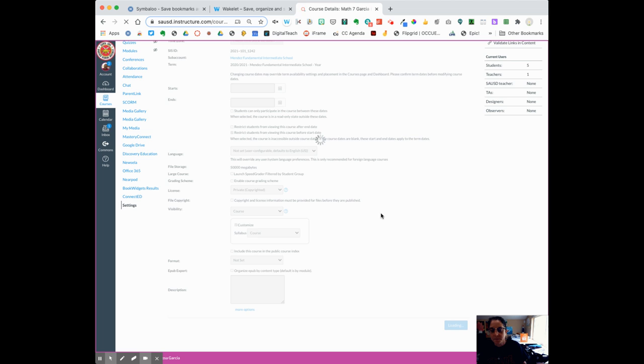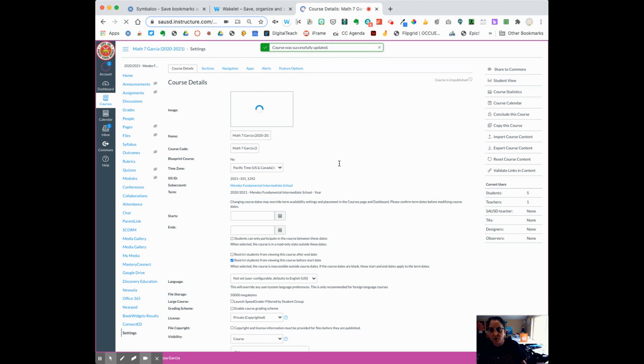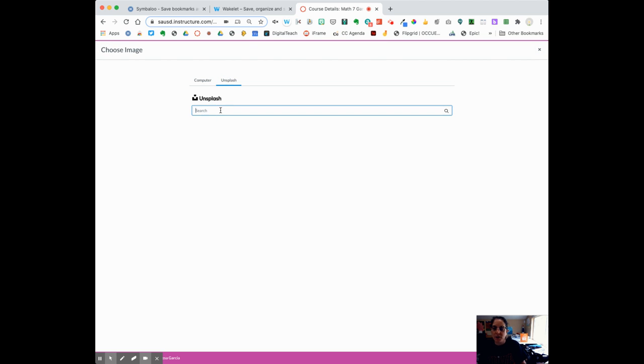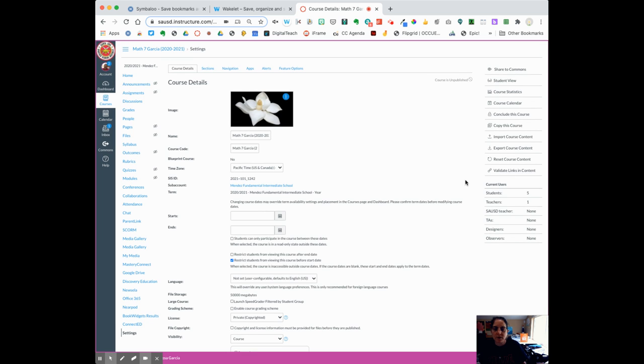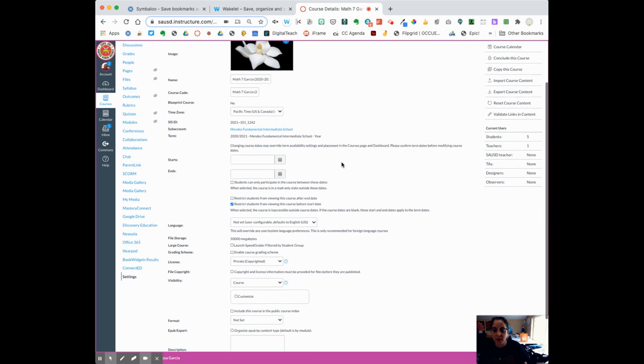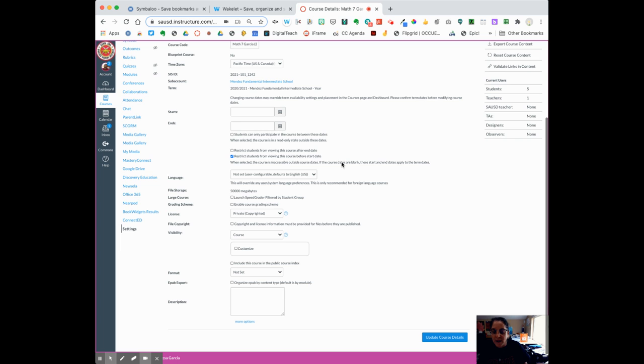One other thing you might want to change to make your life easier is to add an image. If you don't have an image ready, go to Unsplash and you can type in any word you want. I know Mrs. Garcia loves flowers, so I'm going to pick flowers for her image, but you can always change that and personalize it later. This will give you a visual so you know which class you're working in.